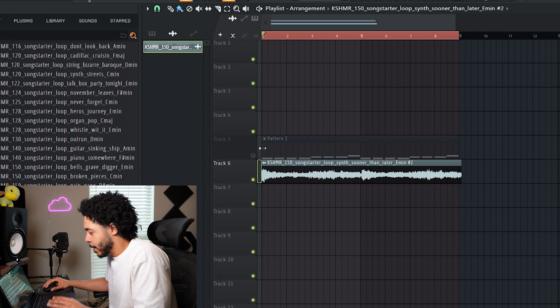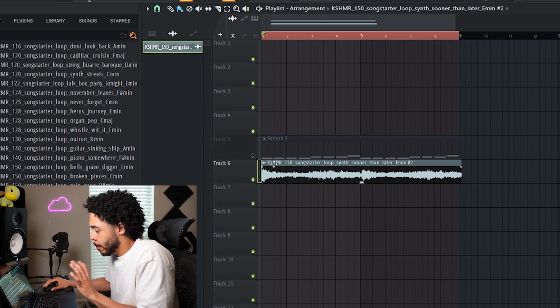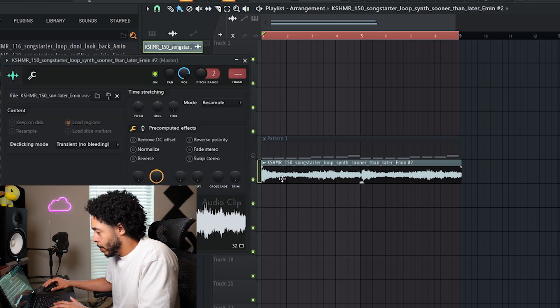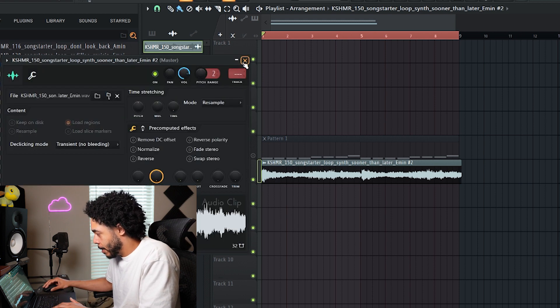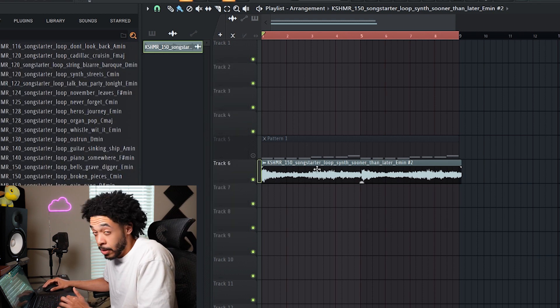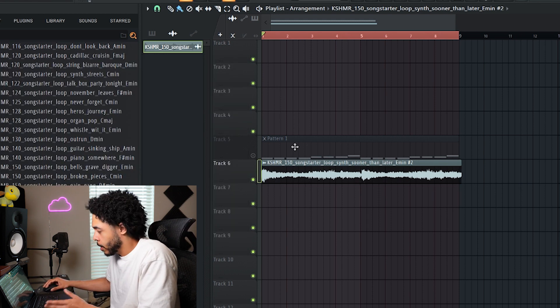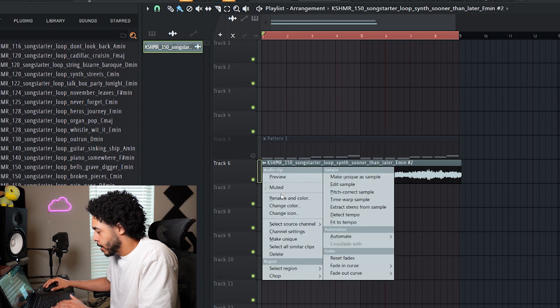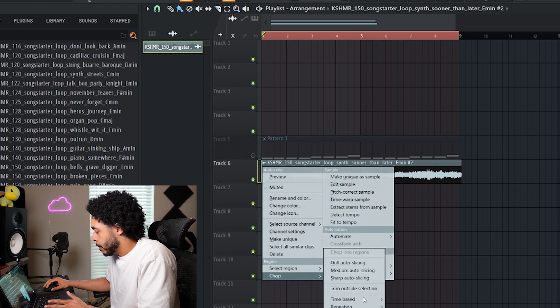So I have that main one. I'm gonna mute that one, but I'm gonna take the main loop that we use to chop up, and I want to see if I chop it up and make it a little bit faster, how much of a difference it'll make in the energy.